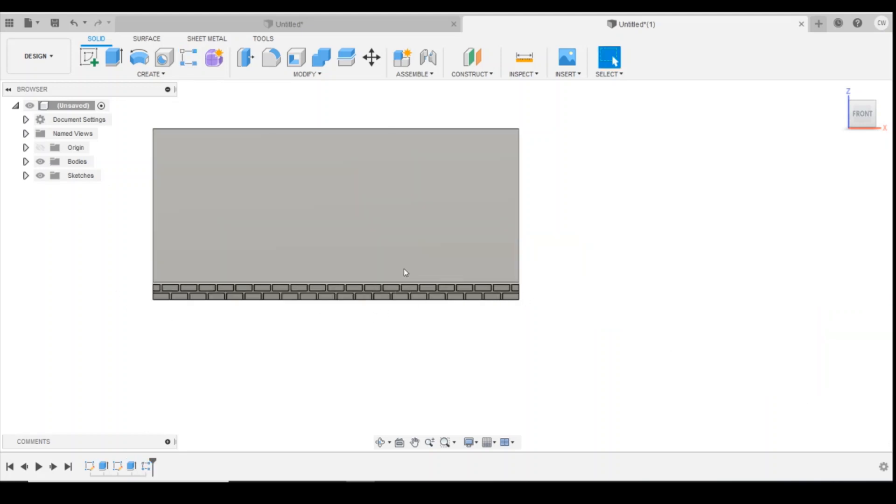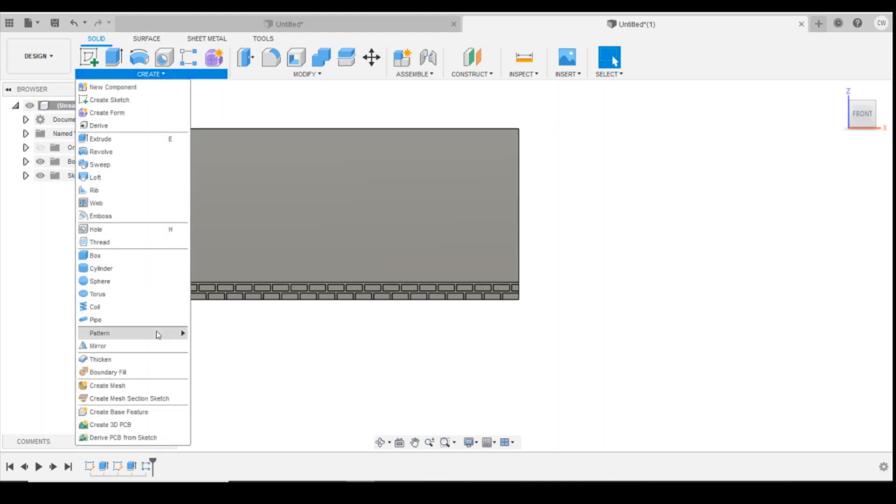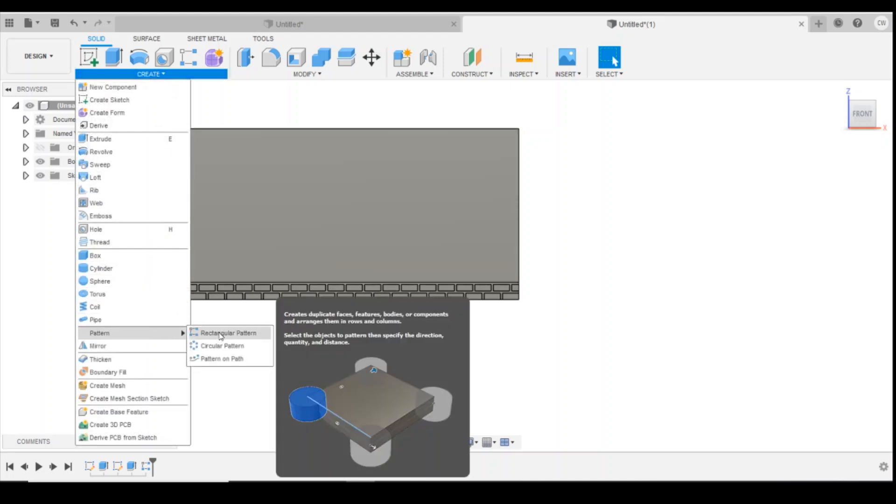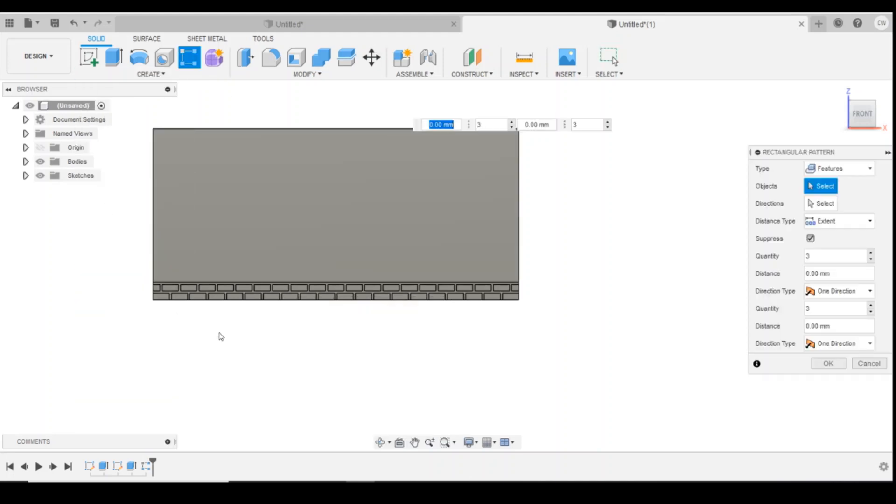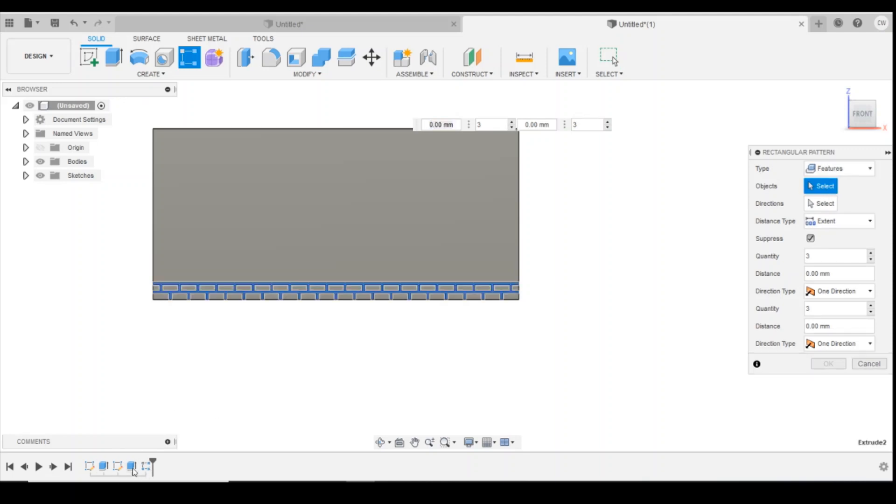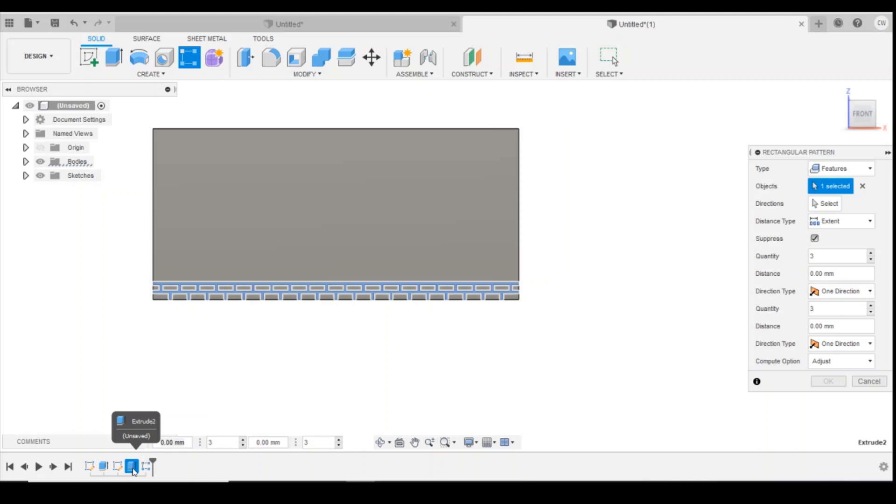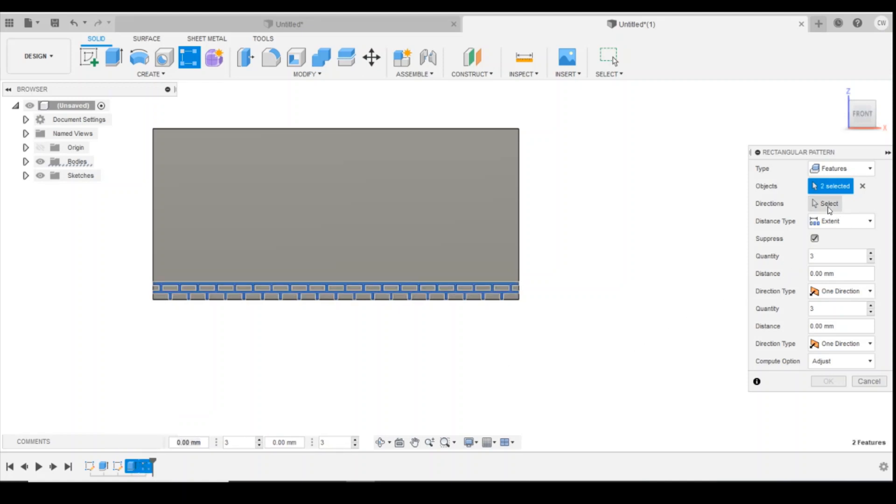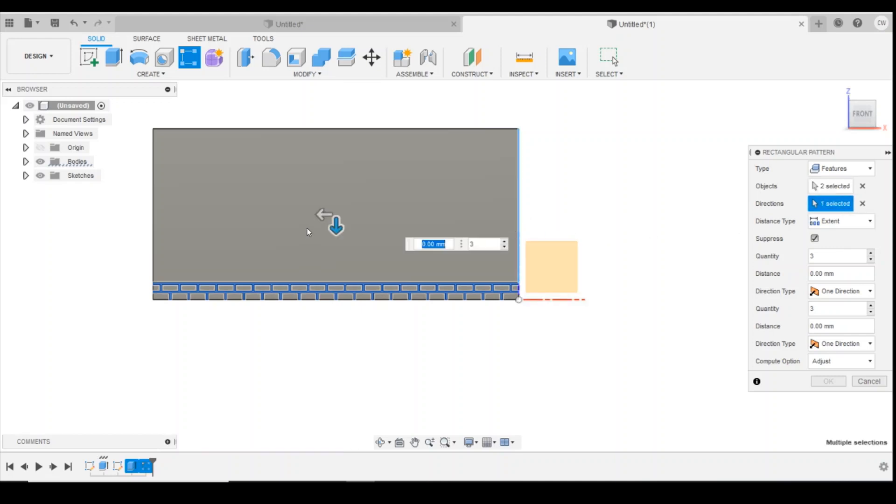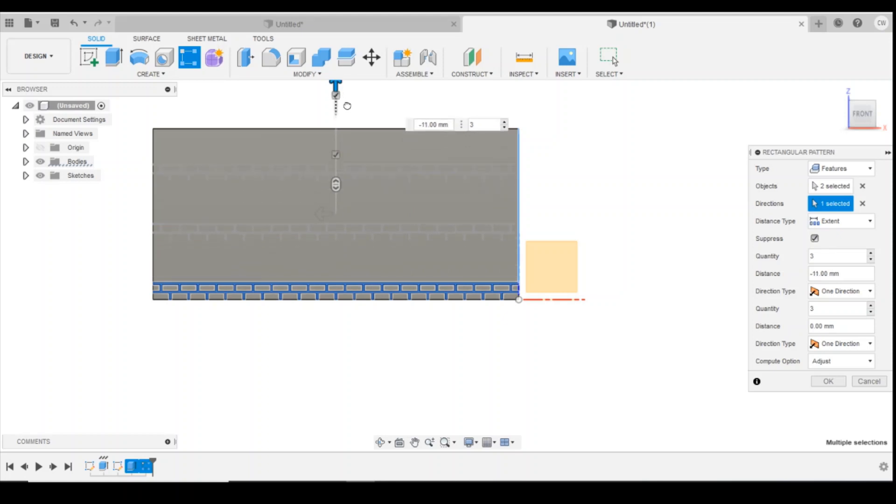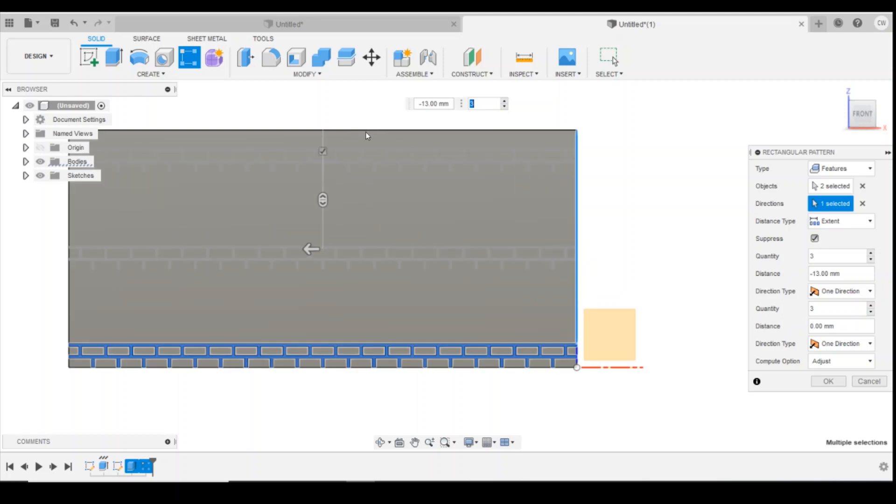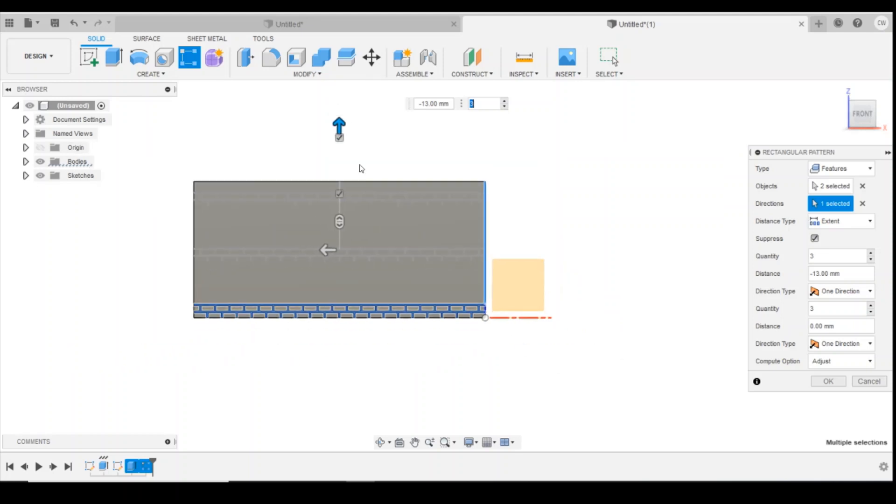Then so we now need to go up the wall again, so we do create, come back down to pattern, rectangular pattern, make sure it's on features. We're going to select objects, so we want to have the original extrusion and then shift plus the pattern. Then we're going to select directions, I'm going to go upwards.